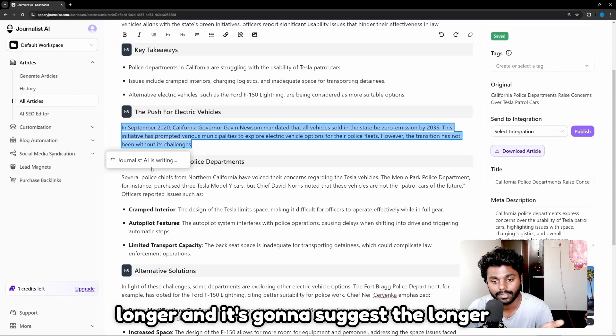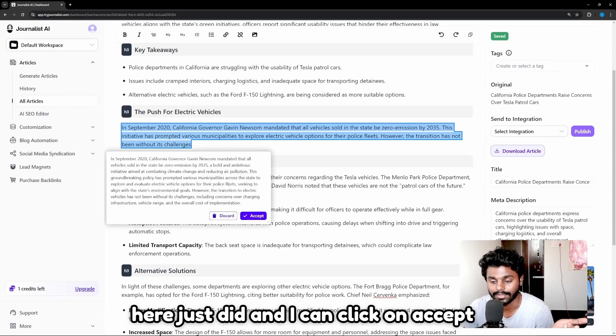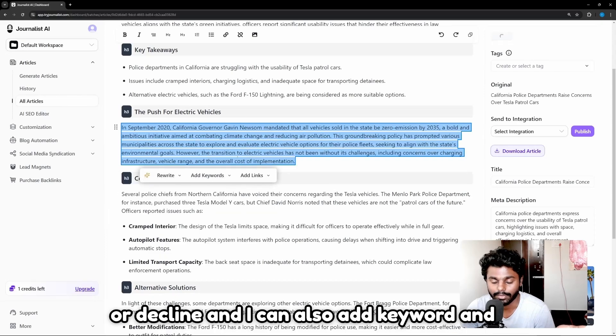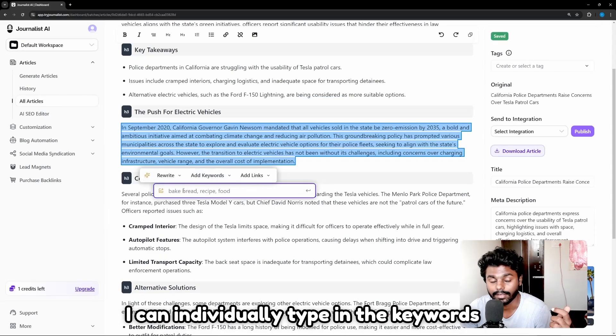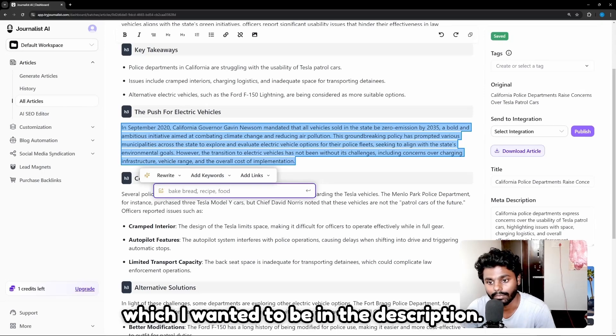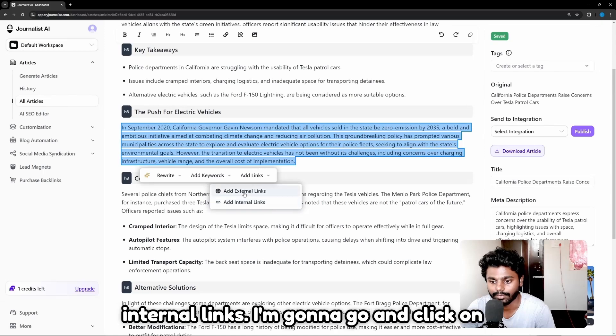You can see right here—just did. And I can click on accept or decline. I can also add keyword and I can individually type in the keywords which I wanted to be in the description. Now I can also add external links, add internal links. I'm gonna click on add external links.